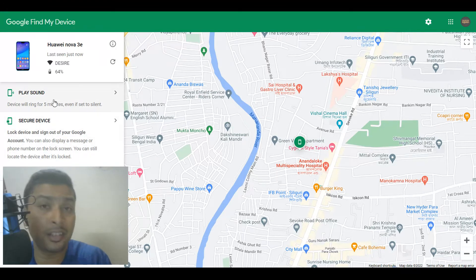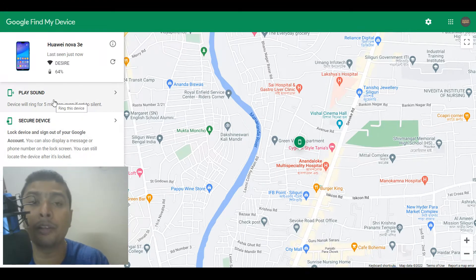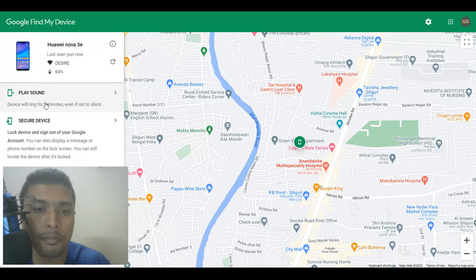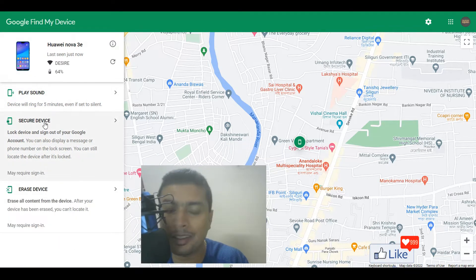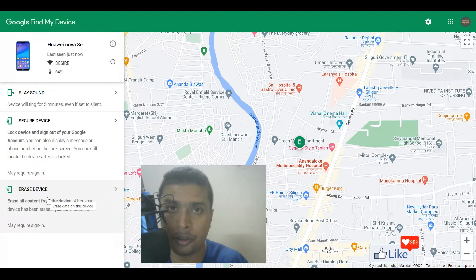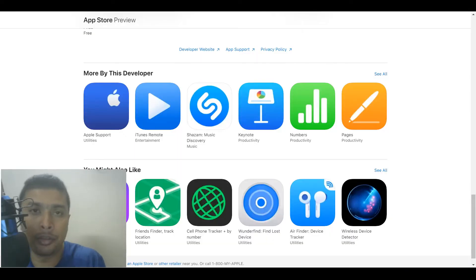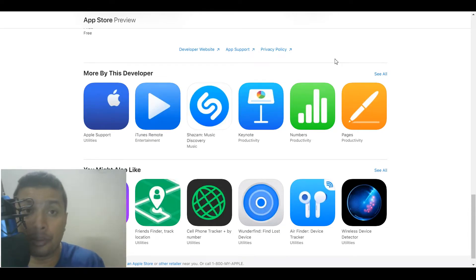You could play sound — you could make your phone ring even if it is in silent mode — or you could secure your device by locking it, or format your device if you think you're not going to get your phone back. If you have an Apple device, you could try using this application from a laptop or a different iPhone to track your device or trace your lost or stolen iPhone.